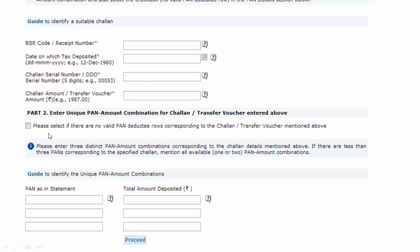There is also an important checkbox: select it if there are no valid PAN deductee rows corresponding to the challan mentioned above. For example, if you paid an amount via a challan and mentioned it in your TDS statement while filing, but you assigned a wrong PAN number where the deductee's PAN was not valid - in that case you have to select this checkbox.